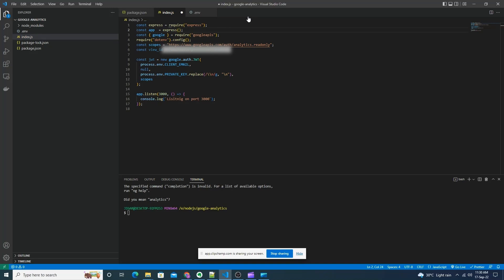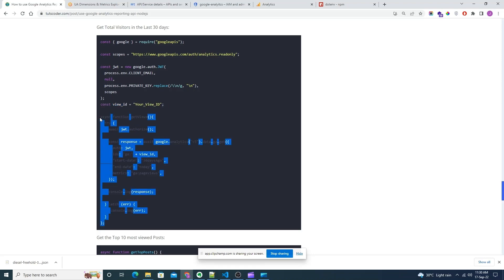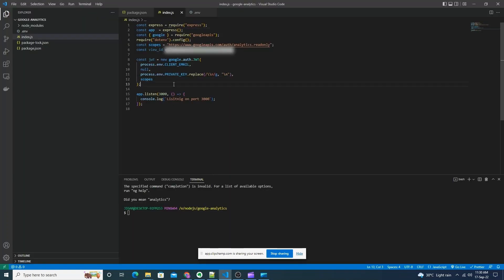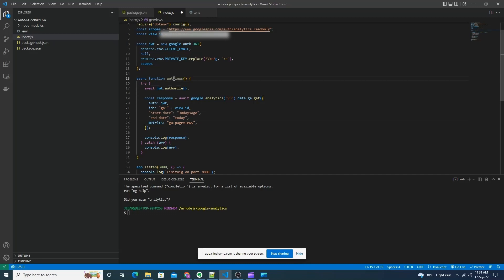Now let's use our API. First we will use it to get the total page views for the last 13 days. Here we first authorize the API and get the JWT token, and once we have it we pass our View ID, start date which is 13 days ago, end date which is today, and the metrics. Now let's call this function and see the result.